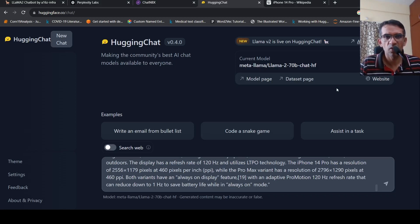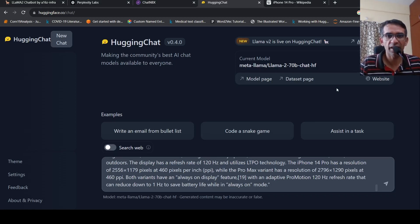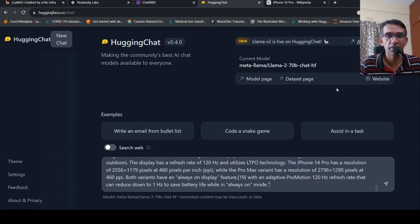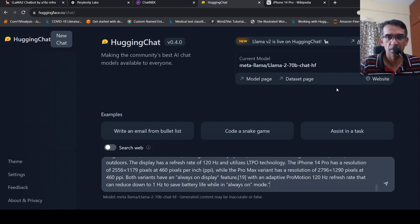In this short video, let's look at four sites where you can make use of Llama2 70 billion parameter model, just like chat GPT.